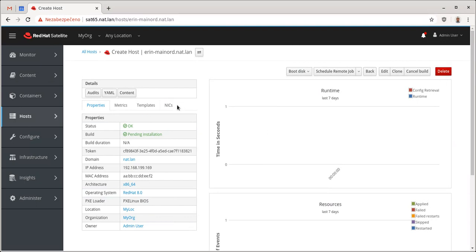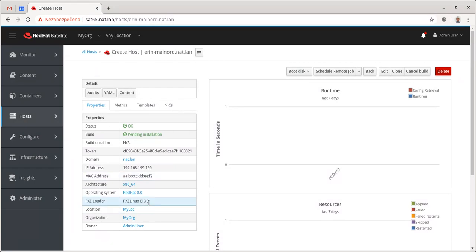So the system is ready to be provisioned right away. It's going to go with PXE Linux BIOS, PXE bootloader. So I can turn the system on and start kickstarting.